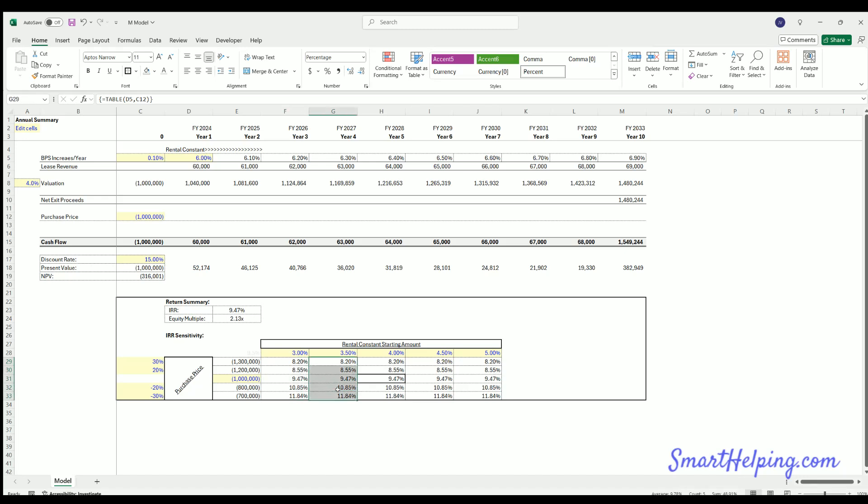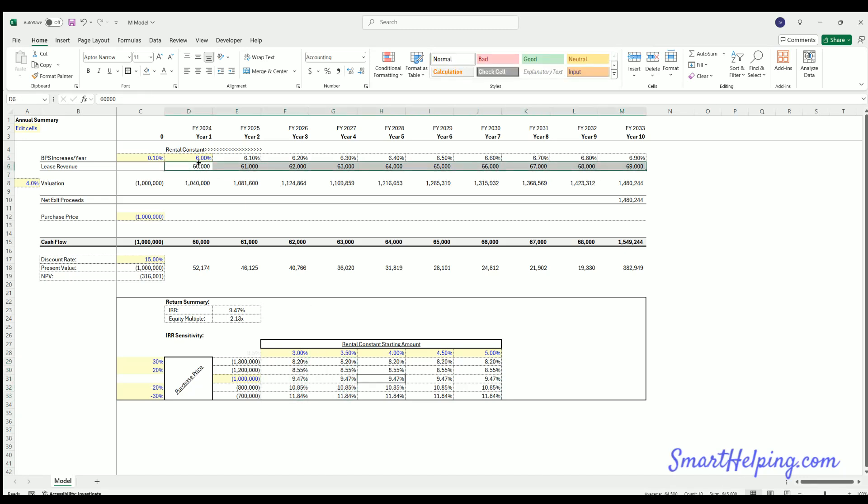But look, we got the IRR is going up. Why is that? Well, we're not changing what we expect to get in rent, but we're adjusting the purchase price. So no matter what we do with this purchase price up or down, the rent's going to stay the same, meaning the attractiveness of the deal or the IRR now will adjust.